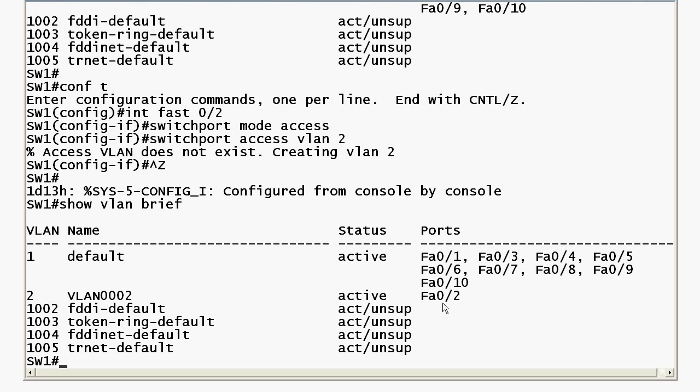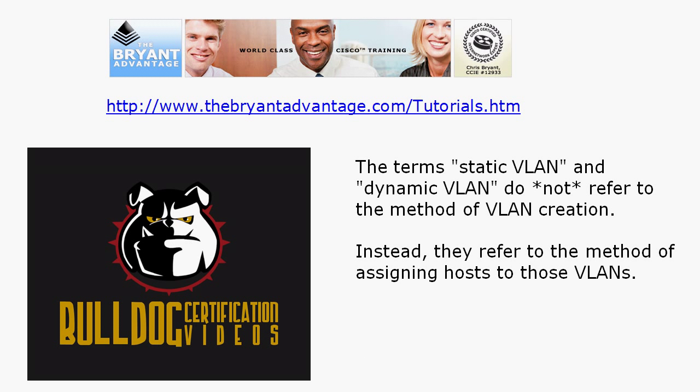Now even though that VLAN was dynamically created, it is not a dynamic VLAN. And I know that sounds a little crazy, especially at first — you're like, 'oh, what?' So let me go over that one more time: even though this VLAN was dynamically created, that does not make it a dynamic VLAN. Let me show you exactly why, because the terminology is a little bit different here.